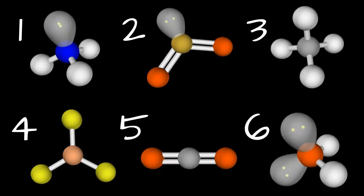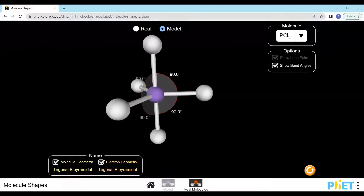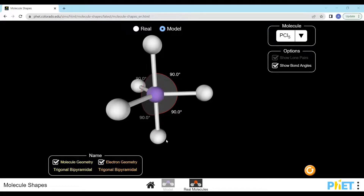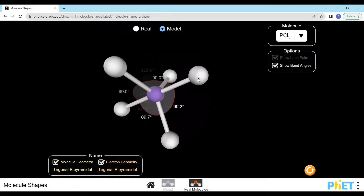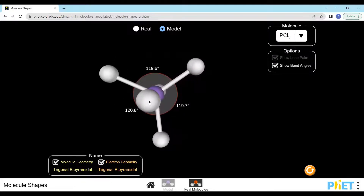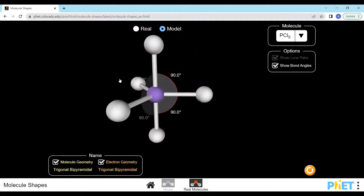At level 2, we looked at the molecular shape and polarity of molecules with up to 4 areas of electron density. The theory is exactly the same at level 3, but we also include molecules with an expanded octet that have 5 or 6 areas of electron density around the central atom. A molecule that has 5 areas of electron density around the central atom has a trigonal bipyramidal arrangement. This is because it looks like it has a pyramid on the top and bottom, so we use the word bi for 2. The 3 electron sets in the middle are all in the same plane and make a triangle, with 1 set above and 1 set below the triangle.